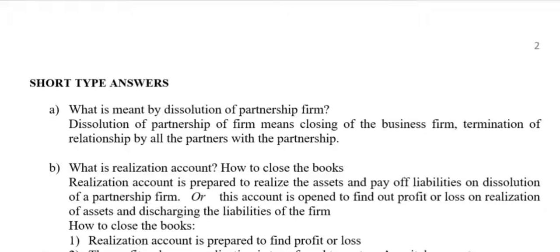Next question: What is Realization Account? Realization Account is prepared to realize the assets and pay off liabilities on dissolution of a partnership firm. It is an account opened to find the profit or loss on realization of assets and discharging the liabilities of the firm.